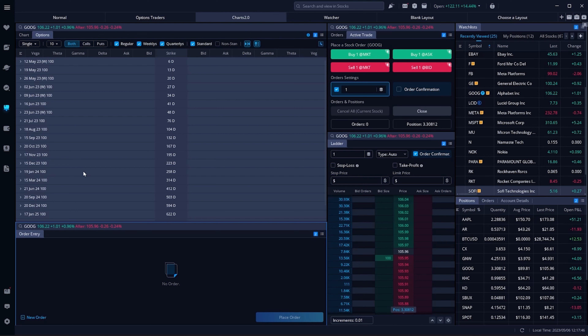I've also added my affiliate link down below for Webull, so if you do decide to open up an account for yourself, using that link will get us both a few shares of stock completely free.